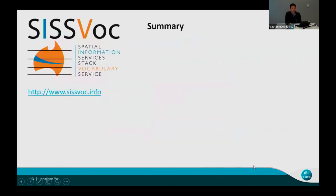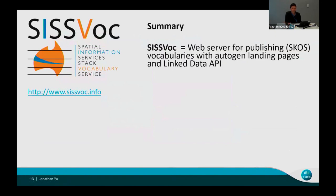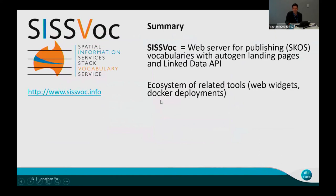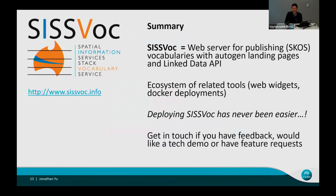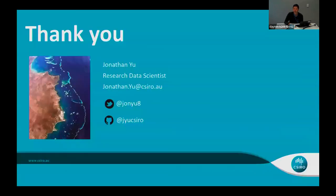To summarize: SISVOC is a web server for publishing SKOS vocabulary features with automatically generated landing pages and linked data APIs. There's an existing ecosystem of related tools, deployment tooling, and widgets. Deploying SISVOC has never been easier — that's my claim, so please provide feedback. We're always looking to make it easier. If you'd like a tech demo I'm happy to do that offline, and if you have feature requests or feedback, GitHub is the best place to provide that.